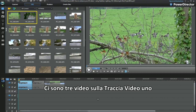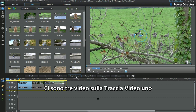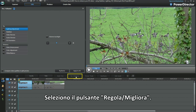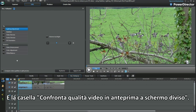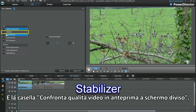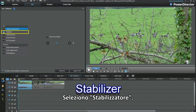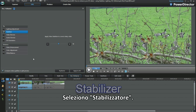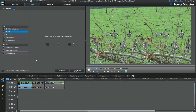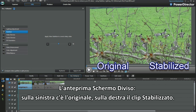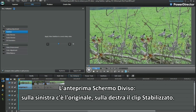3 videos are placed in Video Track 1. Next I select the Fix Enhance button and checkmark the Compare Video Qualities in Split Preview. I then select Stabilizer. Previewing the split screen — on the left is the original, on the right the stabilized video clip.